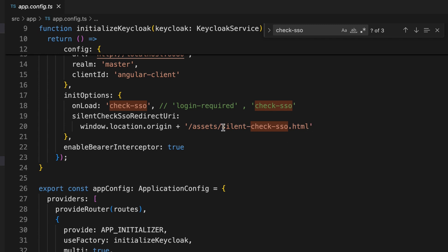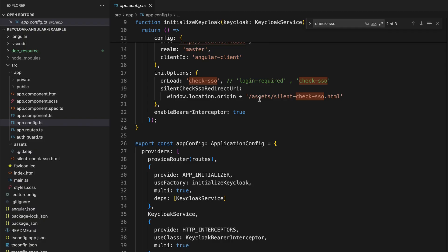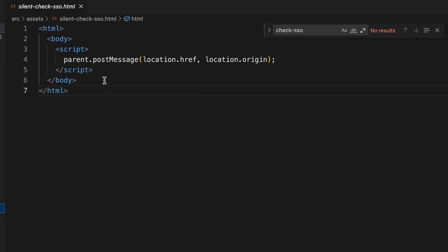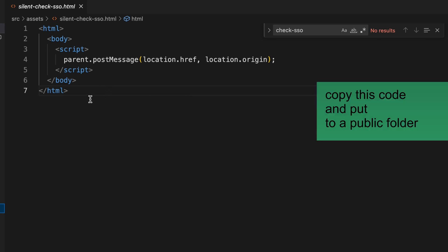I have also provided the 'silentCheckSsoRedirectUri' property. This option specifies the URL of a page used to perform silent SSO checks — meaning the application can check whether the user is authenticated against the Keycloak server without redirecting the browser. With OpenID Connect, browser redirections happen frequently to check for valid sessions, which creates a bad user experience. By specifying this silent check SSO file, we can prevent multiple unnecessary redirections. I have created a file named 'silent-check-sso.html' and placed it in the assets folder.